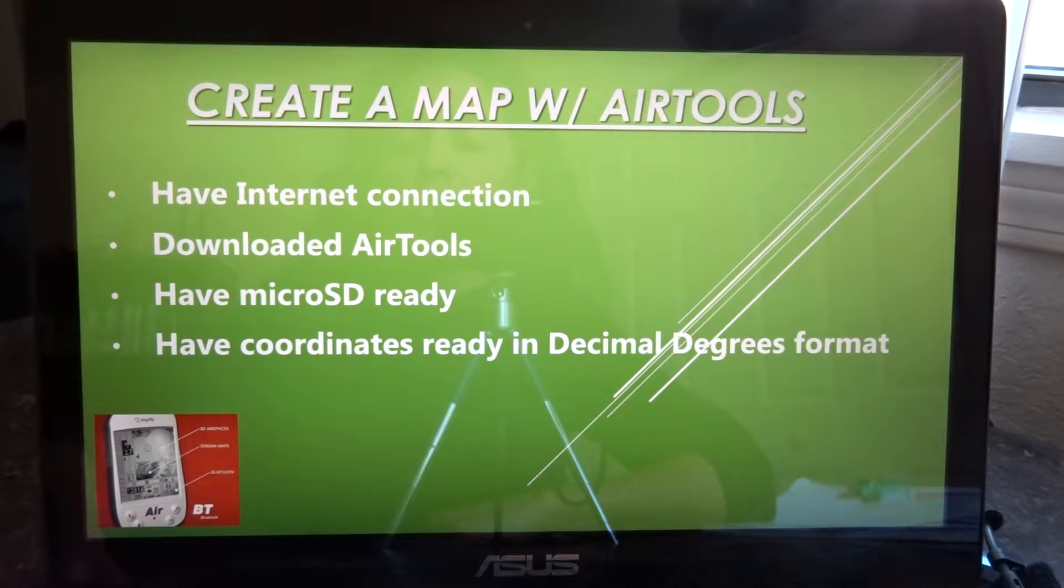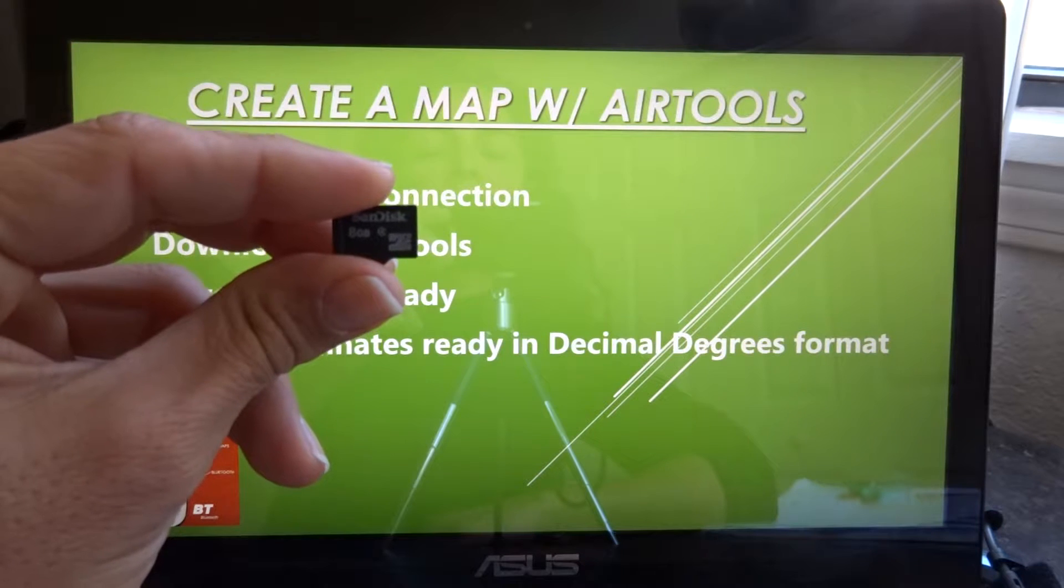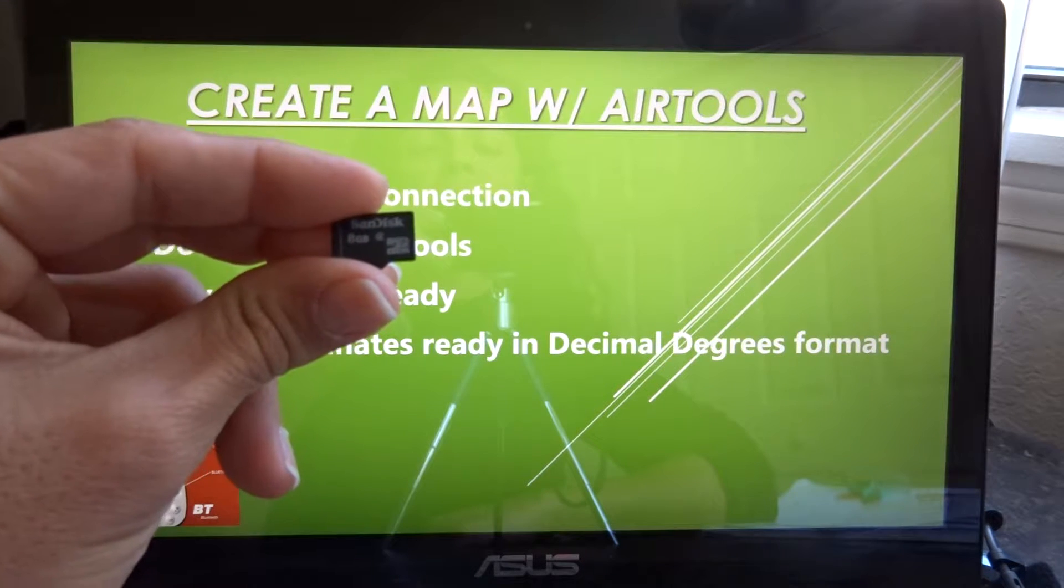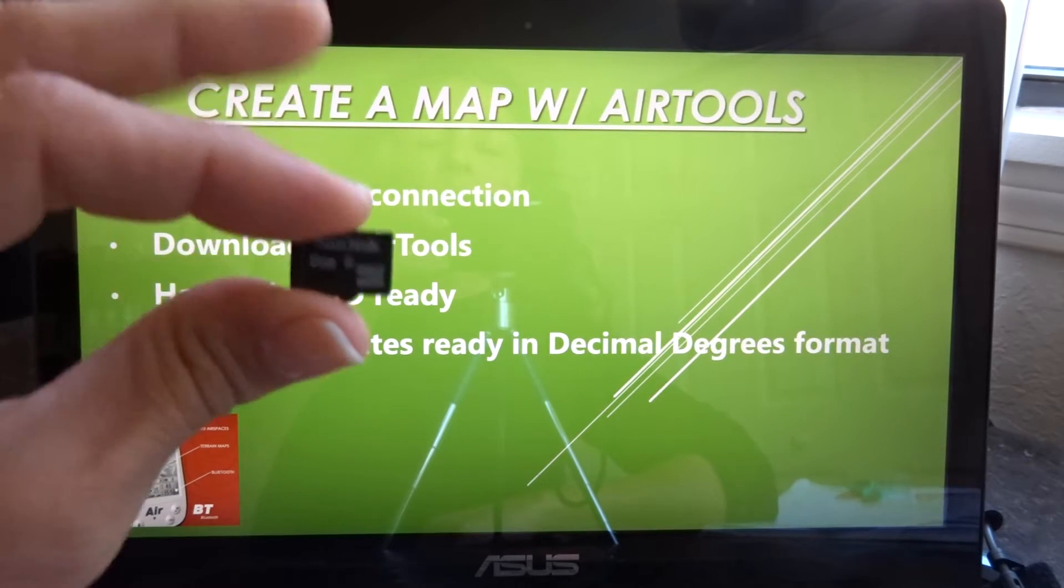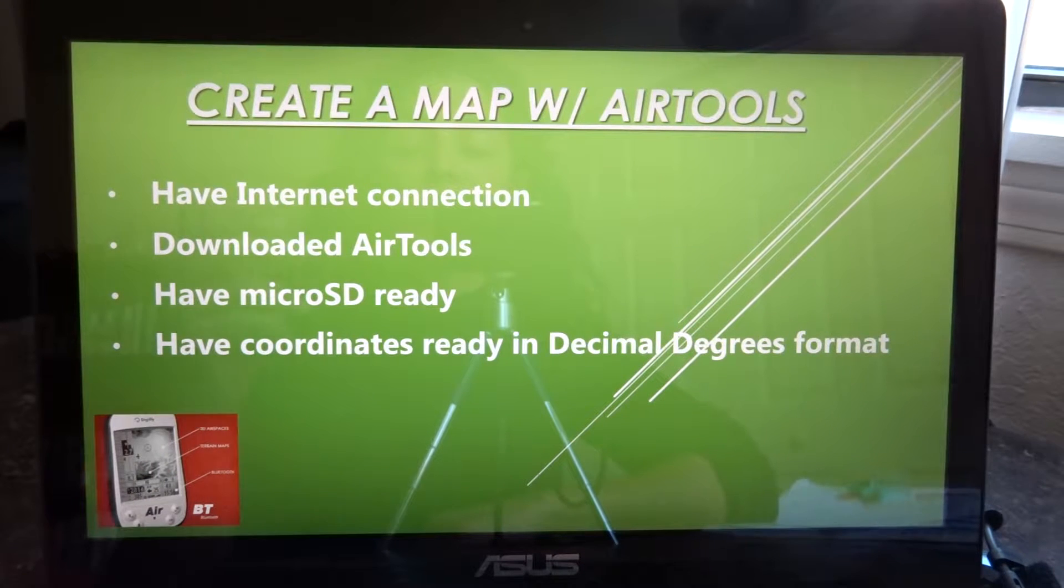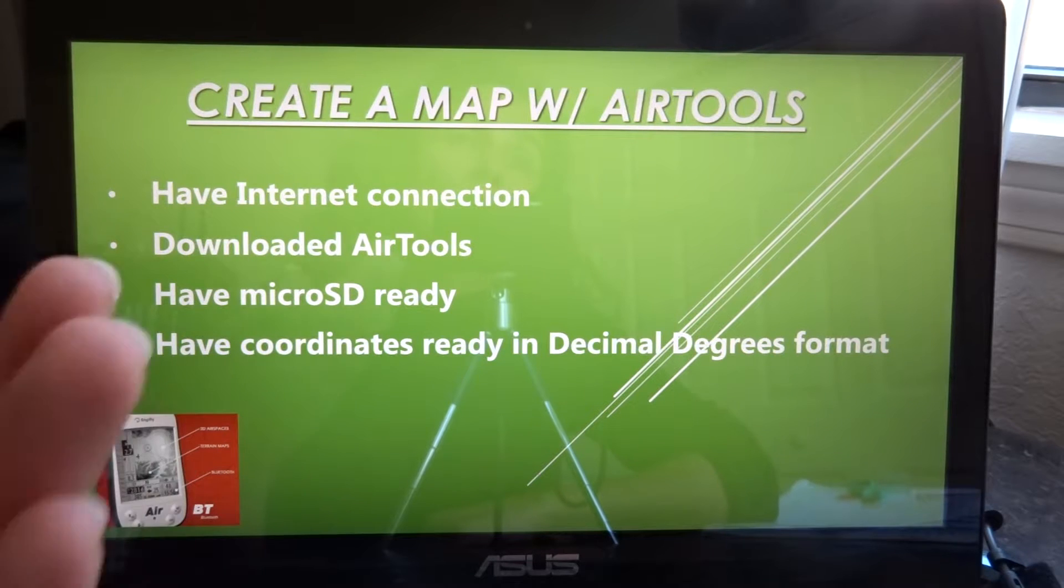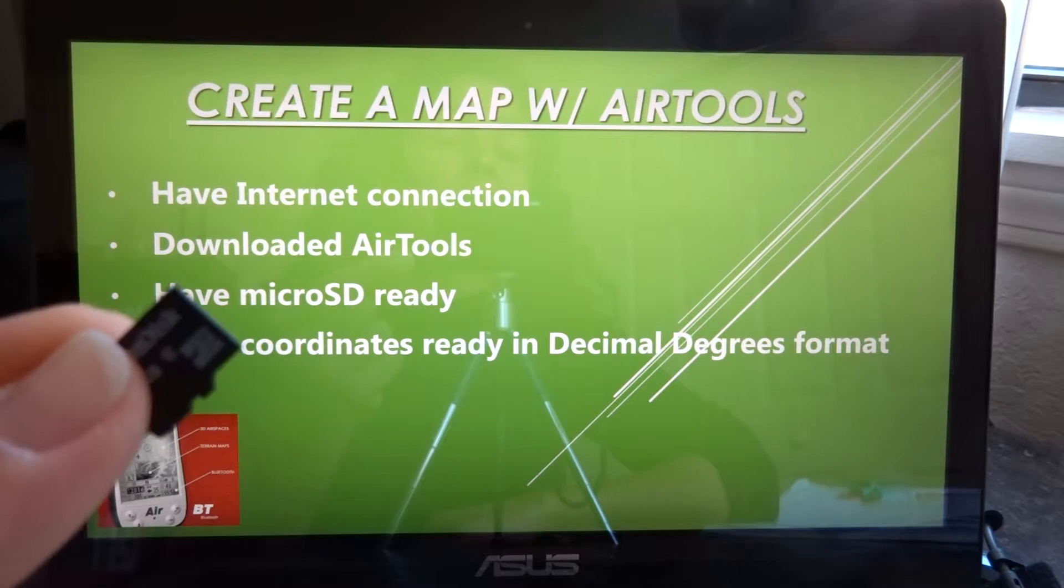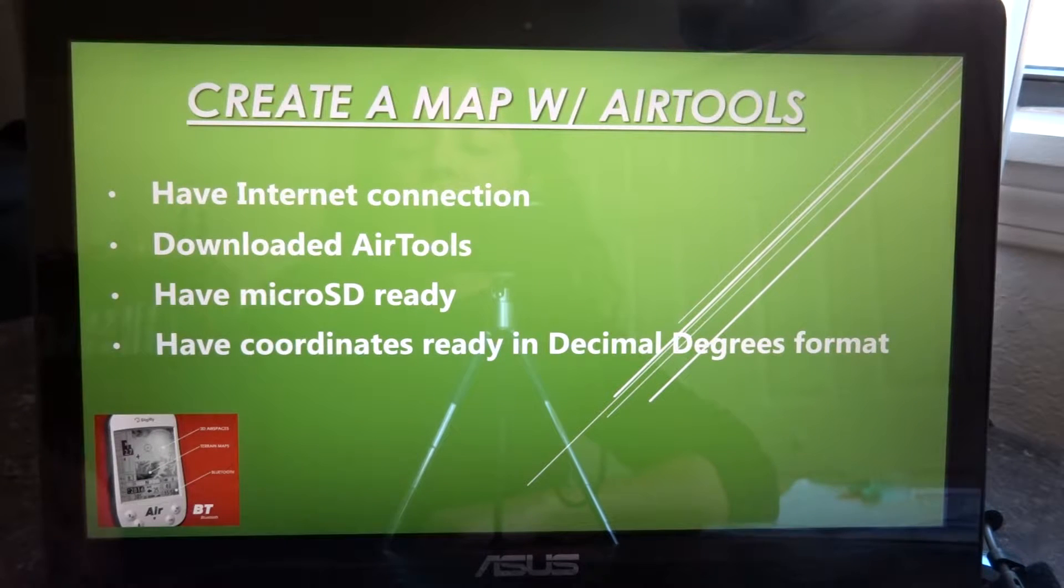You should also have a micro SD ready, and here is mine which is an 8 gigabyte class 10 micro SD card, which is what we suggest you use. The reason why you should have your SD card ready is because the maps to be seen on your instrument need to be in this SD card. But this we will show you on a different video.